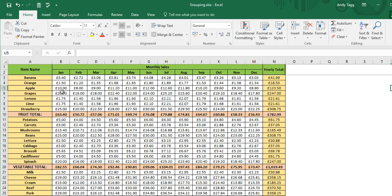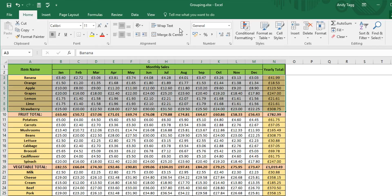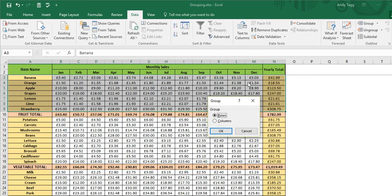To do so we left click and hold in our first cell and drag it to cover all the cells that we wish to group. We then go to the data tab at the top, click the group button on the right and then we want to click OK to grouping just the rows.